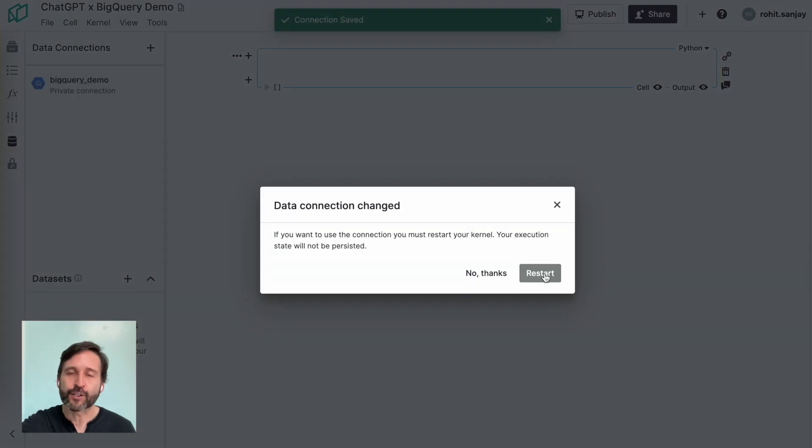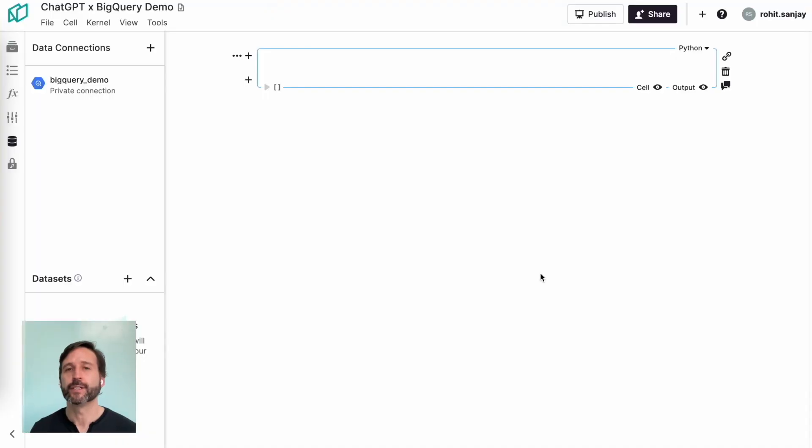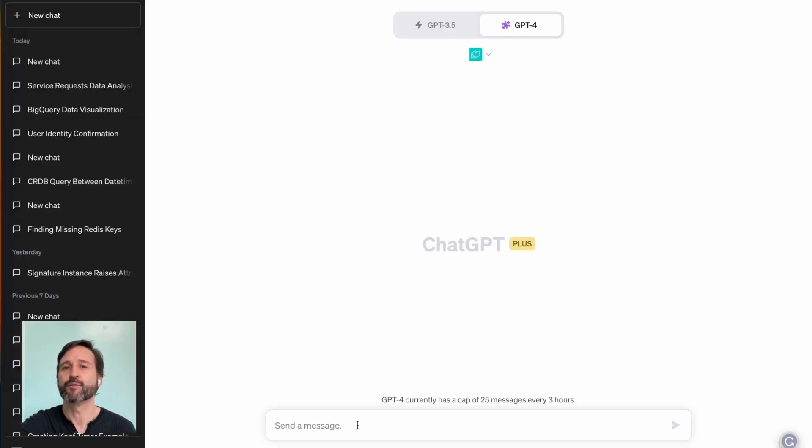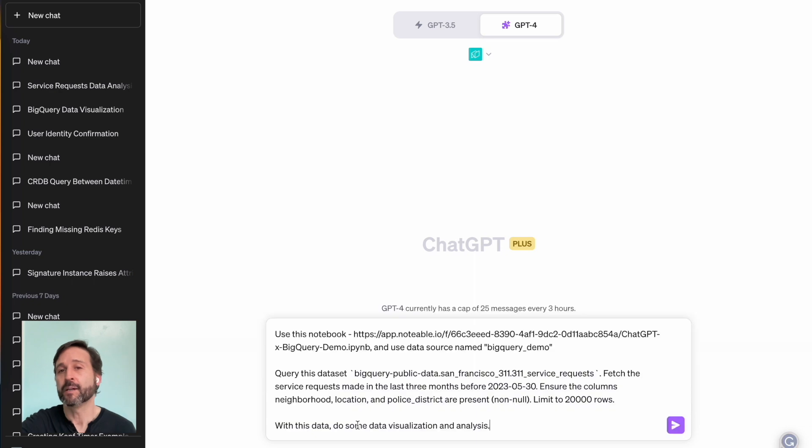You create it. You restart your kernel so that it registers it within the kernel. You refresh the schema.